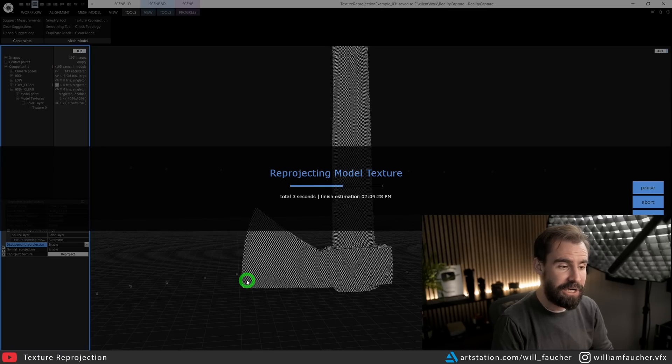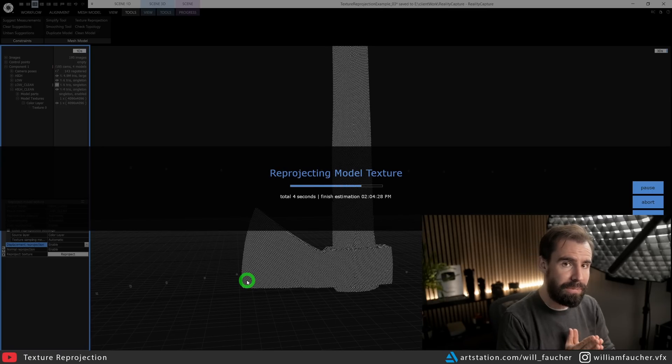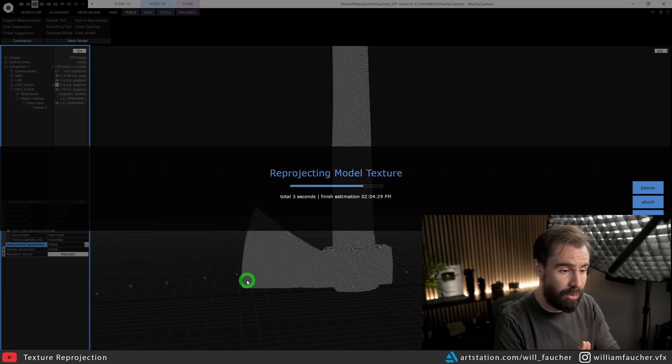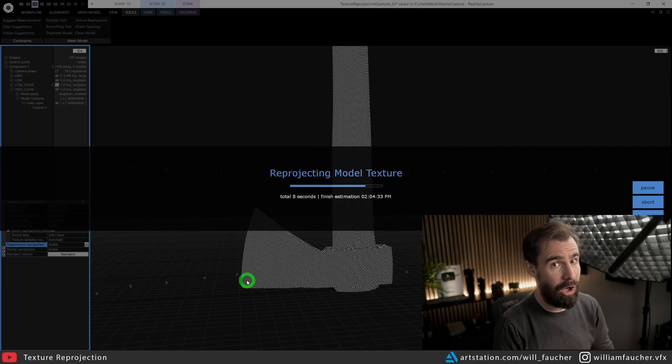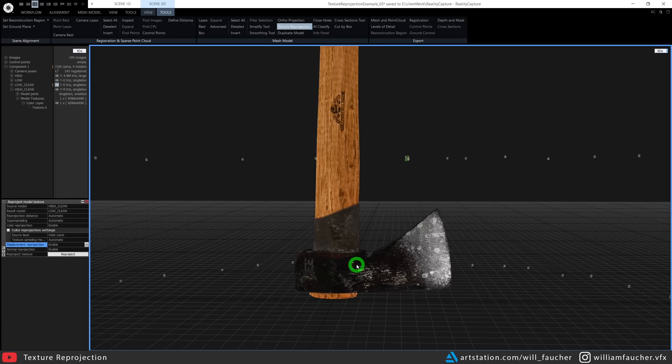And now we're ready to reproject by clicking the Reproject button right here. It's actually remarkably fast to work with—you usually don't need to wait very long. And now, just like that, we've reprojected the color, displacement, and normal map information from our high res mesh onto our low res mesh.